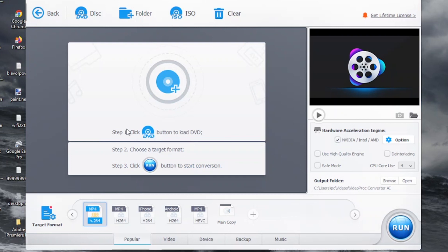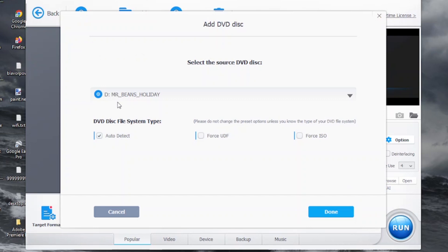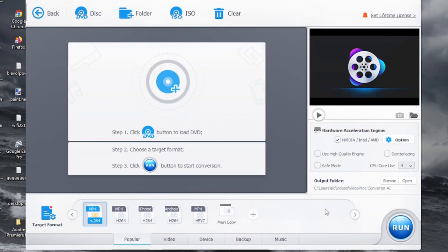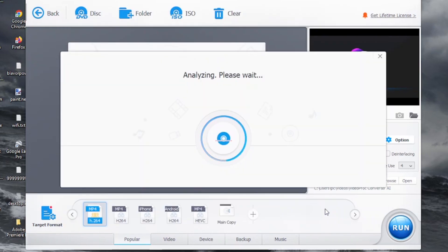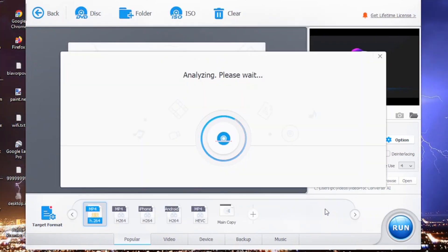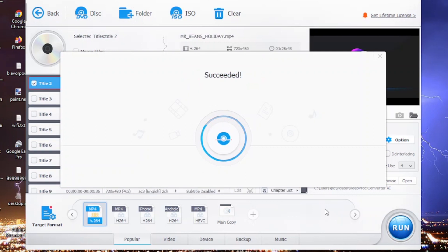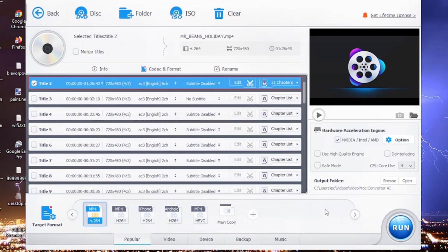Today we just want to do a DVD, so we'll click on that and get the normal options. I'll select the DVD — I already have it in the drive. You can see it's Mr. Bean's Holiday. We'll say done and it goes through and analyzes it, showing all the tracks. I just want the main movie, so I'll leave the top one selected.